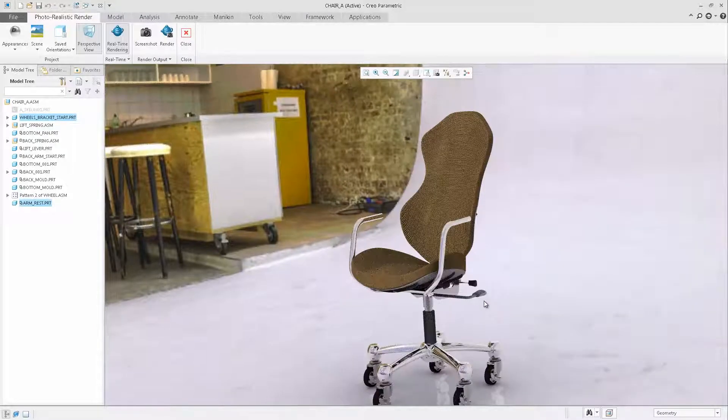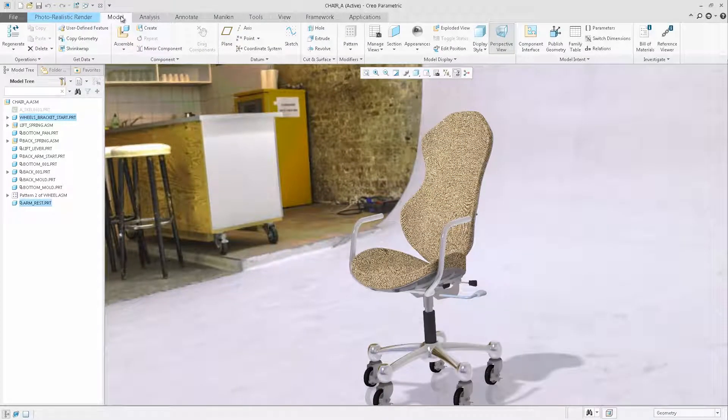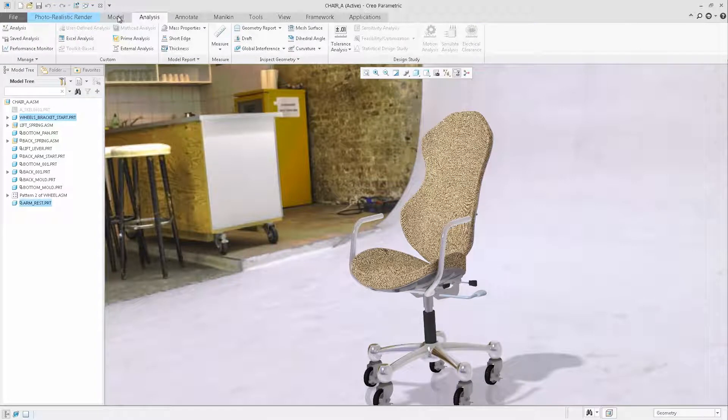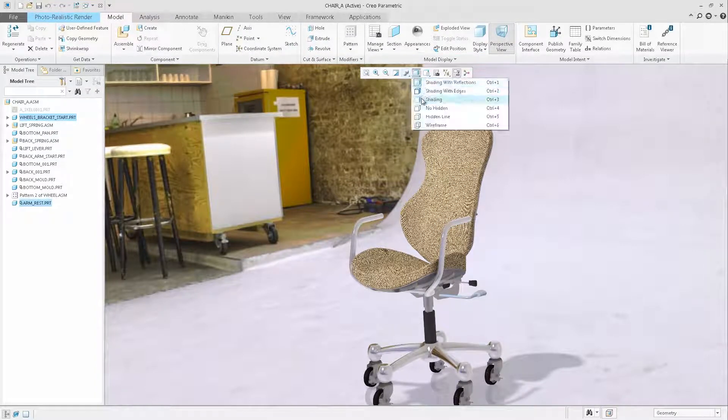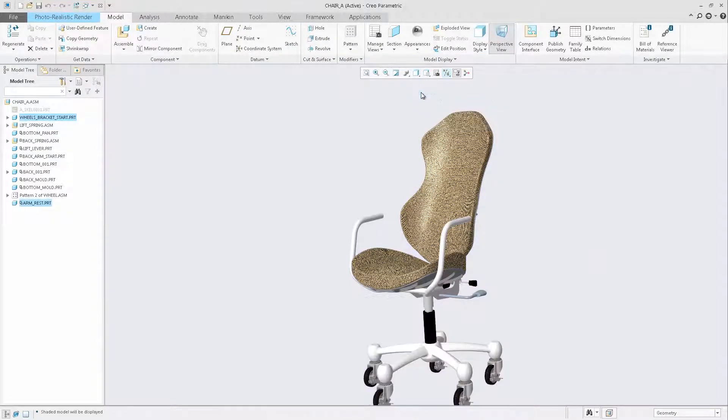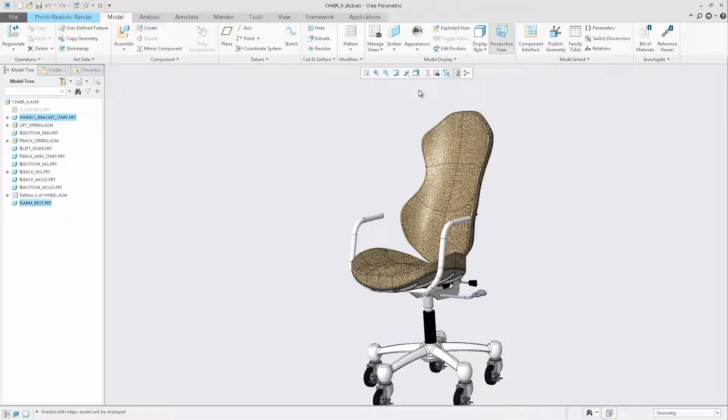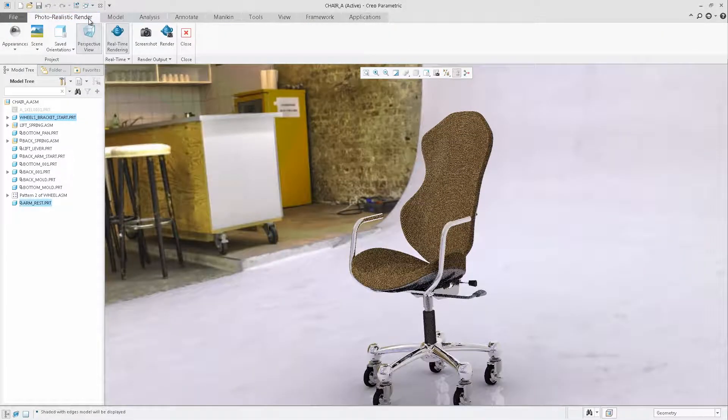At any time, you can switch between the rendering mode and the modeling mode to refine your design. Changing to modeling mode will not exit from the rendering application. You can easily click back on the photorealistic rendering tab to activate the rendering mode again.